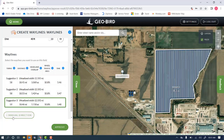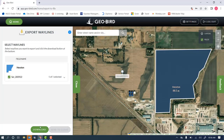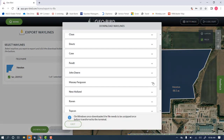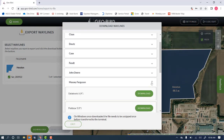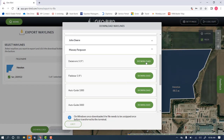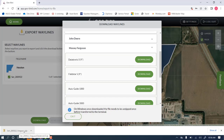If needed, you can also change the manual direction here. Once you've chosen the path you want, click approve, click download, and then choose the brand of machine you want to export to. Once we click download again, that will download the file to our desktop, where we can then put it onto a USB for import into our machine.